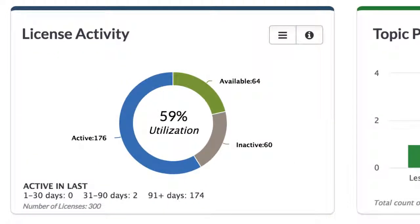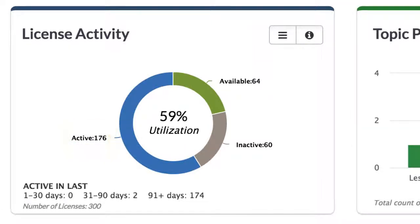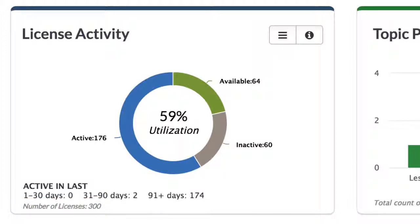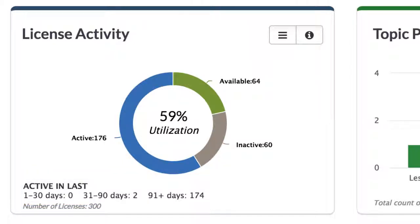The License Activity dashlet shows the percent utilization across the total number of licenses in an HMM instance. The chart shows the ratio of active learners—those who have visited HMM at least once—to total number of licenses. For enterprise clients with unlimited licenses, utilization is the ratio of active to registered learners. The dashlet is grouped by how recently active learners visited, and if you do not have an enterprise license, you can also see the number of available licenses remaining.